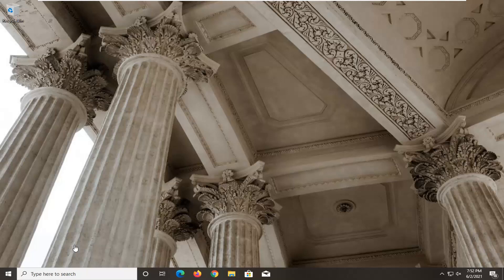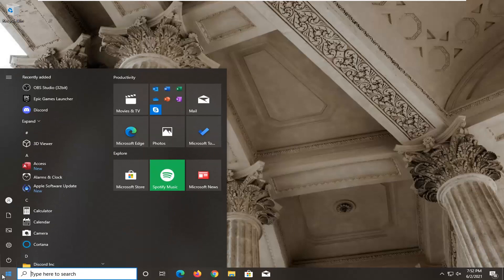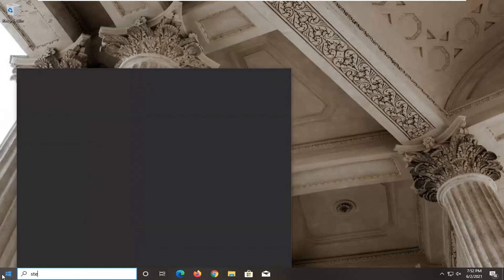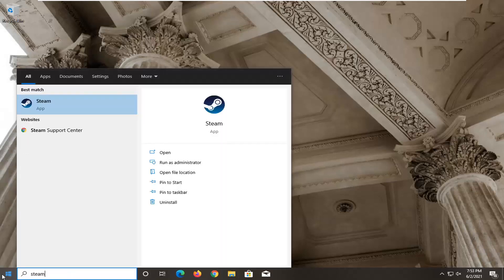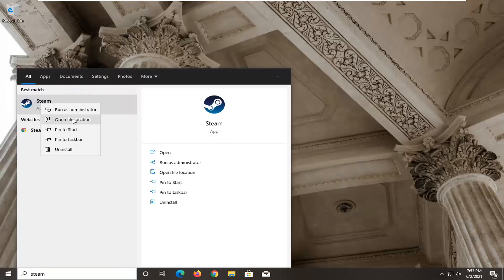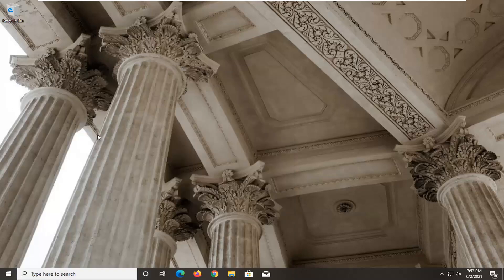let's go ahead and jump right into it. So what I recommend first doing would be to open up the Start menu, type in Steam, right click on that, and select Open File Location.